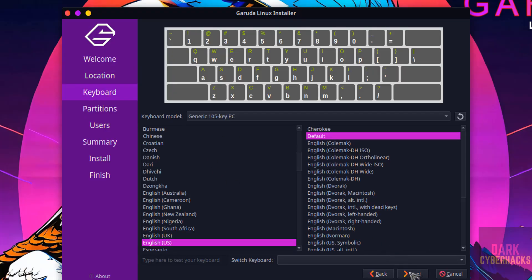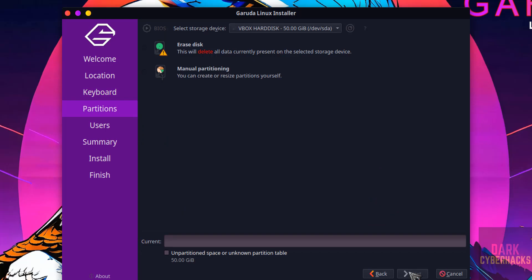Keyboard model, I am going with the defaults. Click on next. Here we have erase disk or manual partition. I am going with erase disk.